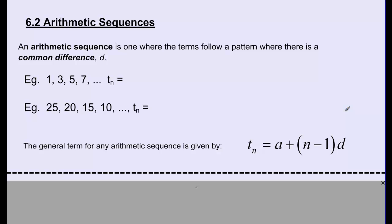In this lesson, we're going to focus on a specific type of sequence called an arithmetic sequence. An arithmetic sequence is just a sequence where each term can be derived by adding or subtracting a common difference to each previous term. Looking at the first example: 1, 3, 5, 7, and so on — the common difference is 2. Each term is 2 more than the previous term.